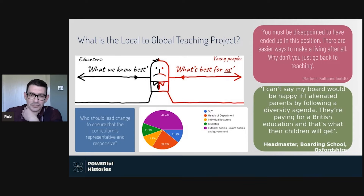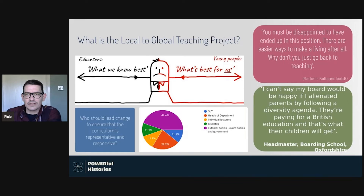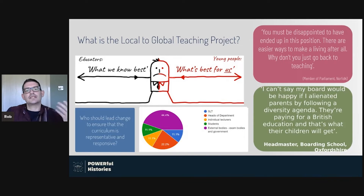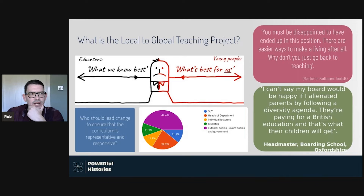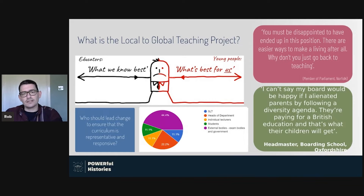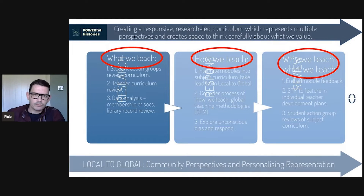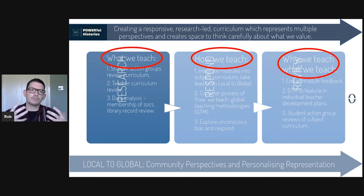I have a couple of dispiriting quotes from when I first started out on this journey. When we think about who should lead change and where change should come from, often we look to ourselves. The project I've been launching in a number of schools really focuses on how we can shift this activism from ourselves to young people.